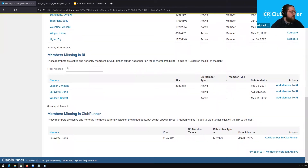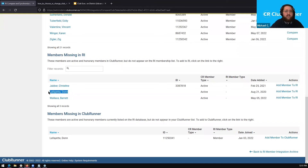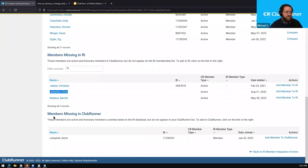Now let's look at the last couple of sections: members missing in RI and members missing in ClubRunner. You might notice that Don Lafayette is listed within both sections. How can this member be missing in Rotary systems as well as ClubRunner? Usually when you see this, it's because their profile is not synchronizing with Rotary and the connection between their two profiles hasn't been made yet.